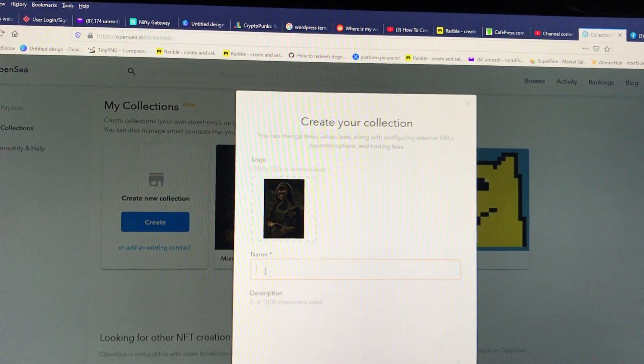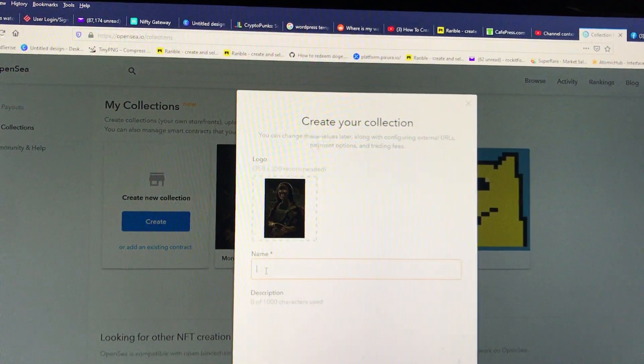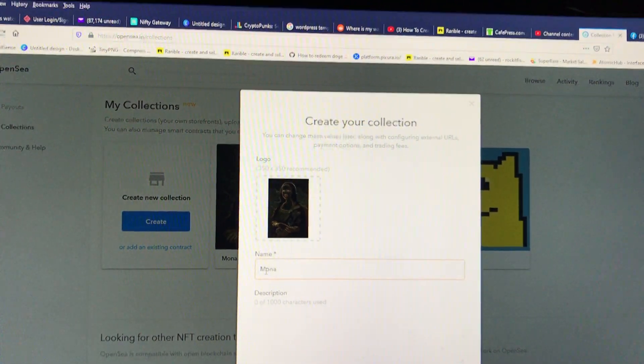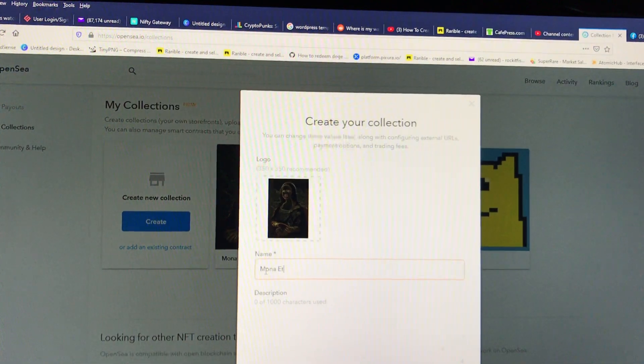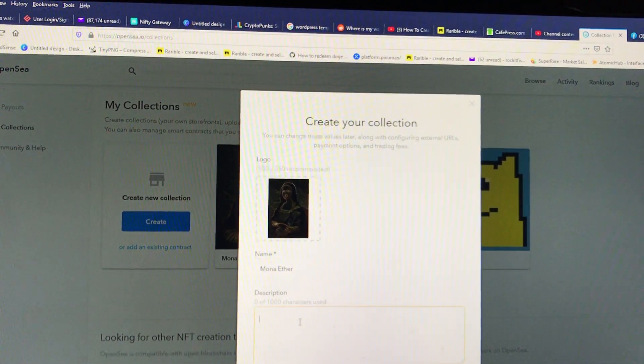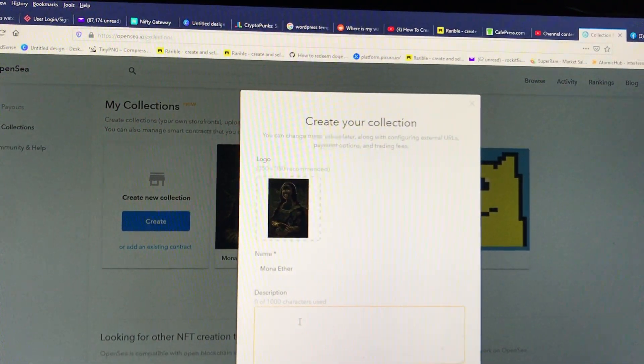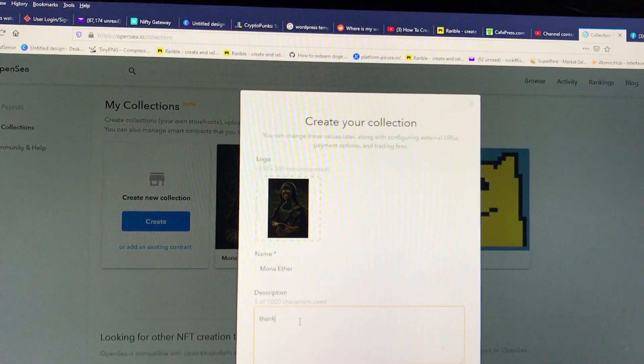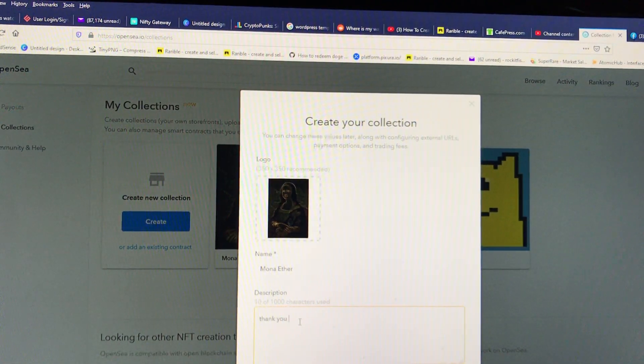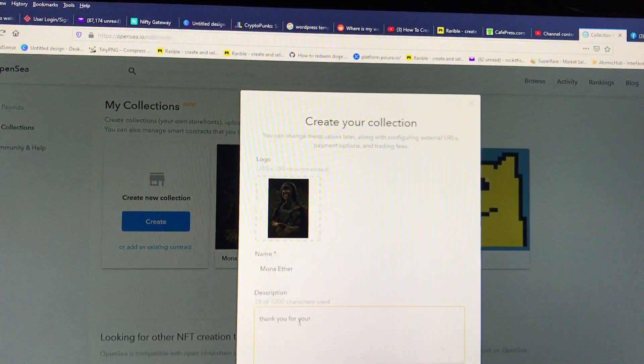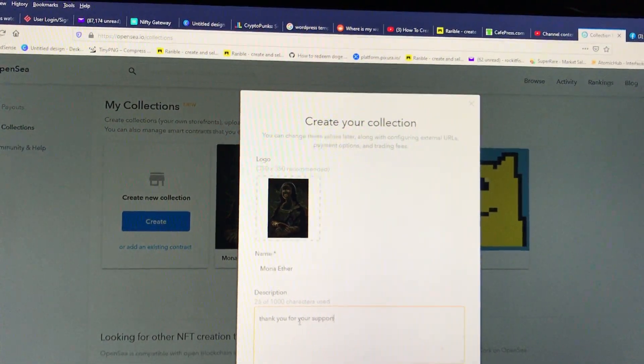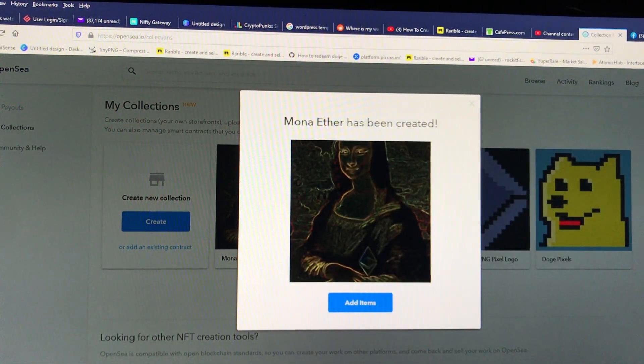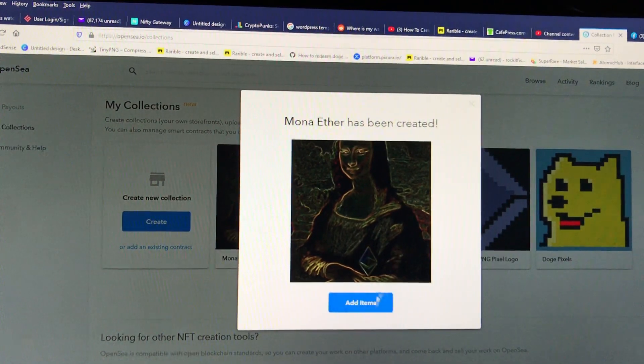You're going to want to create a collection name. So this will be called Mona Ether. And you can also put a description like, thank you for your support. Then you push create. And now we have a collection.